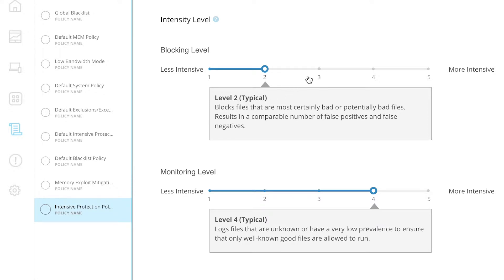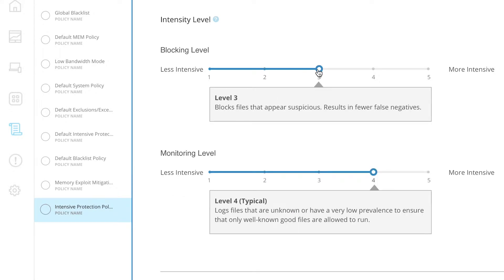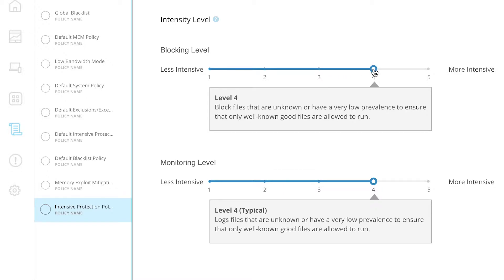Second, in order to control and stop suspicious activity, use intensive protection for easy configuration. There are two separate sliders. Tune the intensity level of aggressiveness for blocking and monitoring to fit your specific environment needs.